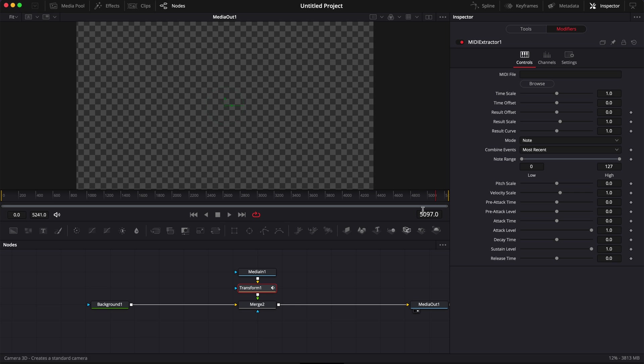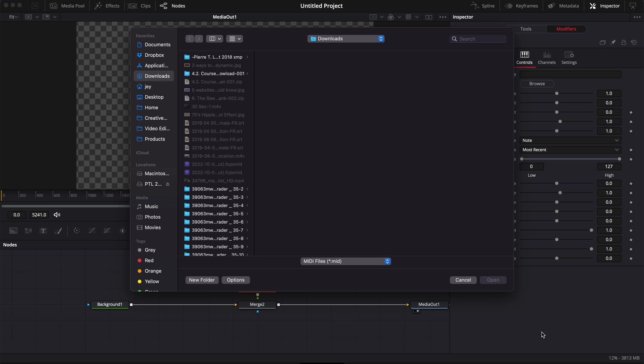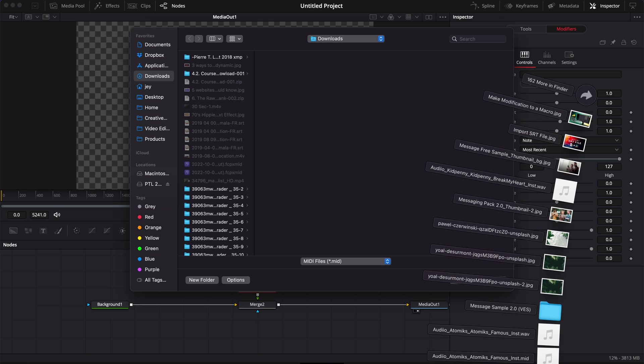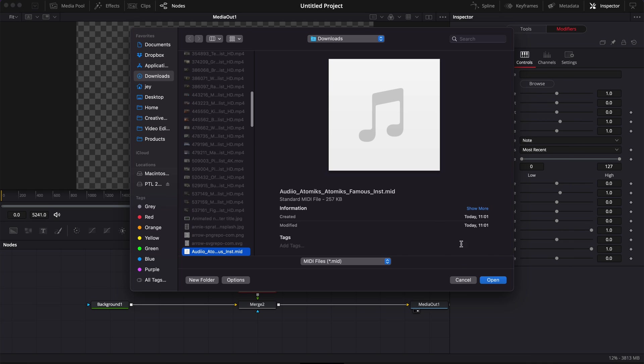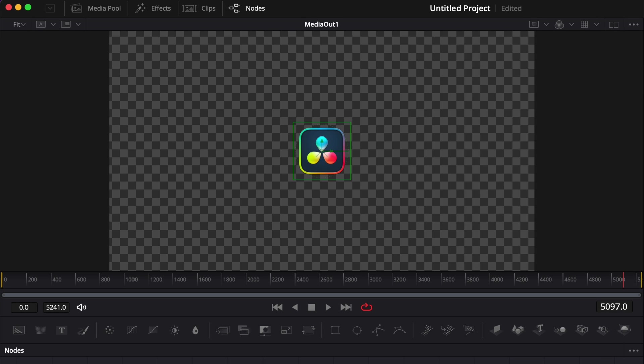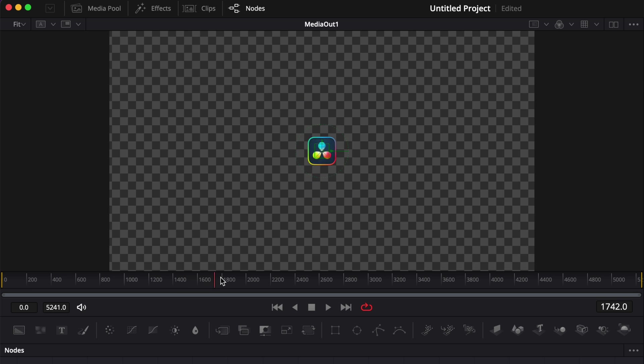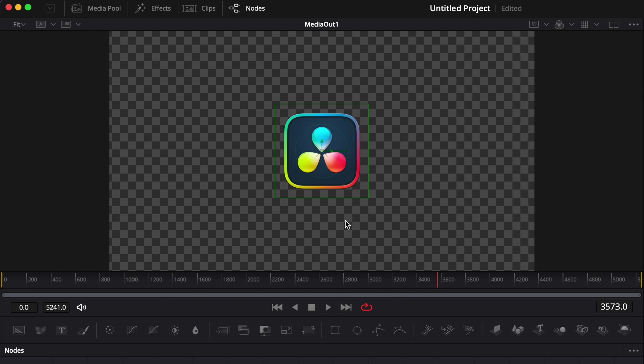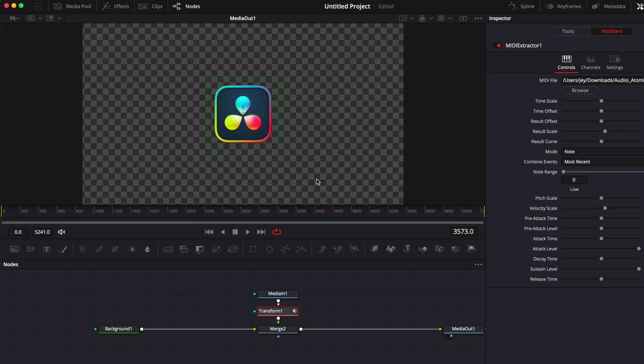Now once in Resolve we can just go over to browse and we can load our MIDI file. As you can see now since DaVinci Resolve got some data to use there is the logo appearing back on screen, but as you can see it doesn't look very good. We're going to need to make some adjustments to make it look nicer.